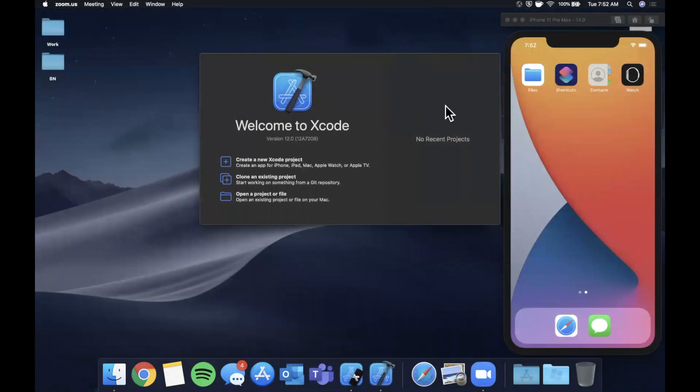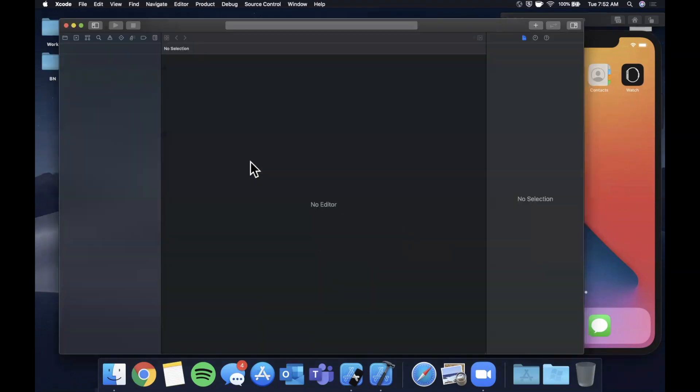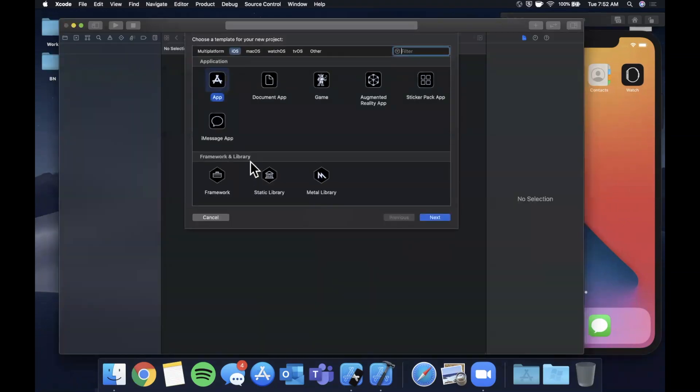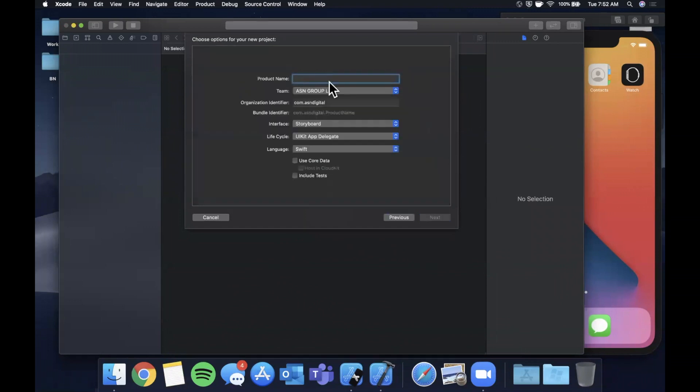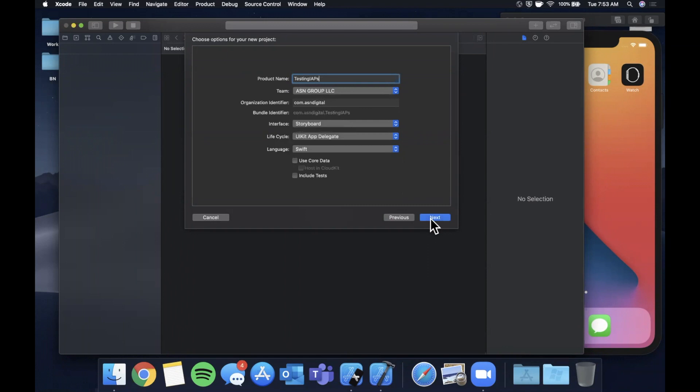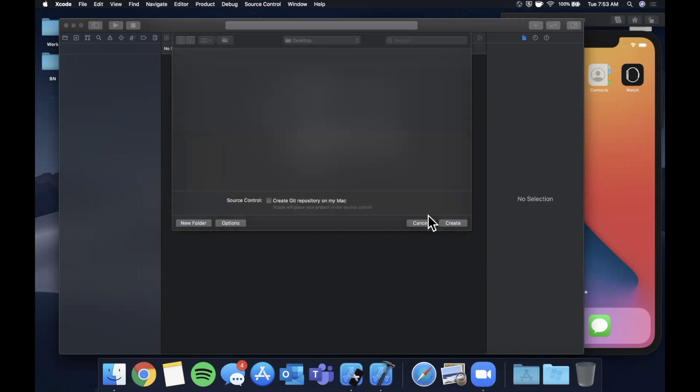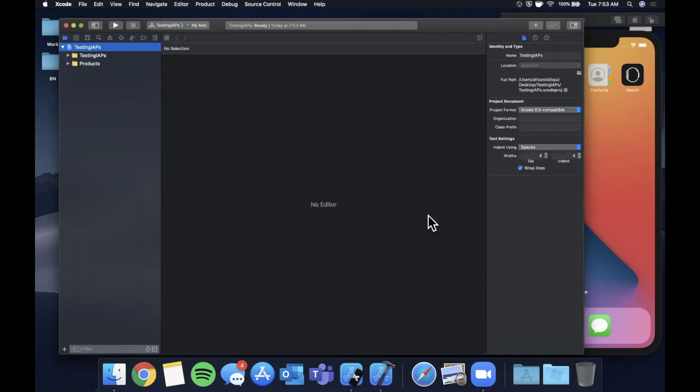All right so we're going to go ahead and get started by opening up Xcode and creating a new project. We'll stick with the app template here and let's go ahead and call this testing IAPs. Once again make sure all of these values match for the language, lifecycle, and interface.